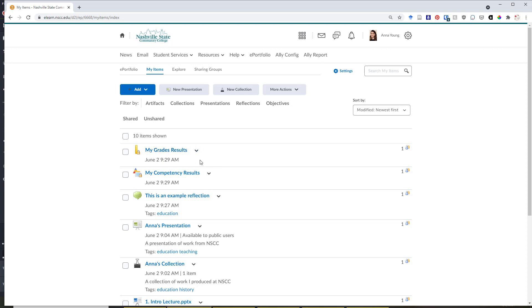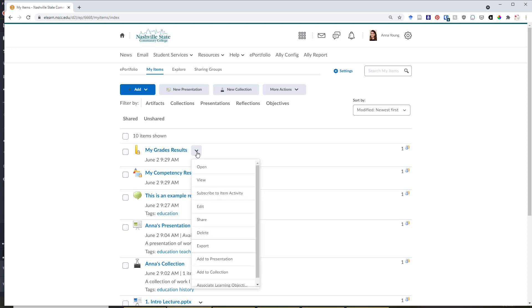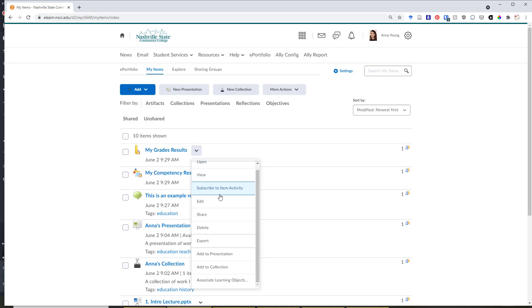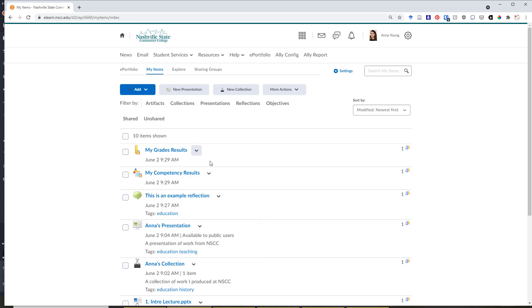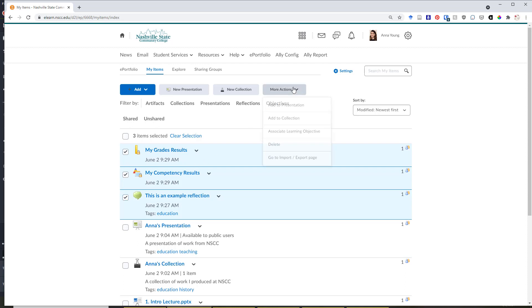From the My Items page, you can also click on the drop-down arrow next to any item in order to view, edit, move, or manage individual items. Or you can use the check marks on the side and the More Actions button at the top to move or edit items in bulk.